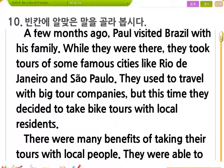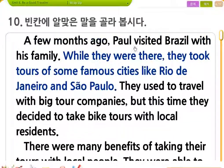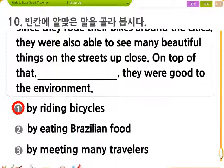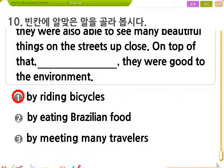혹시 이 본문 내용들 여러분 까먹을 것 같으면, 다시 한 번 본문 수업했던 걸 생각하면서 챙겨보도록 할게요. 여기까지 하도록 하겠습니다. 고생했어요.